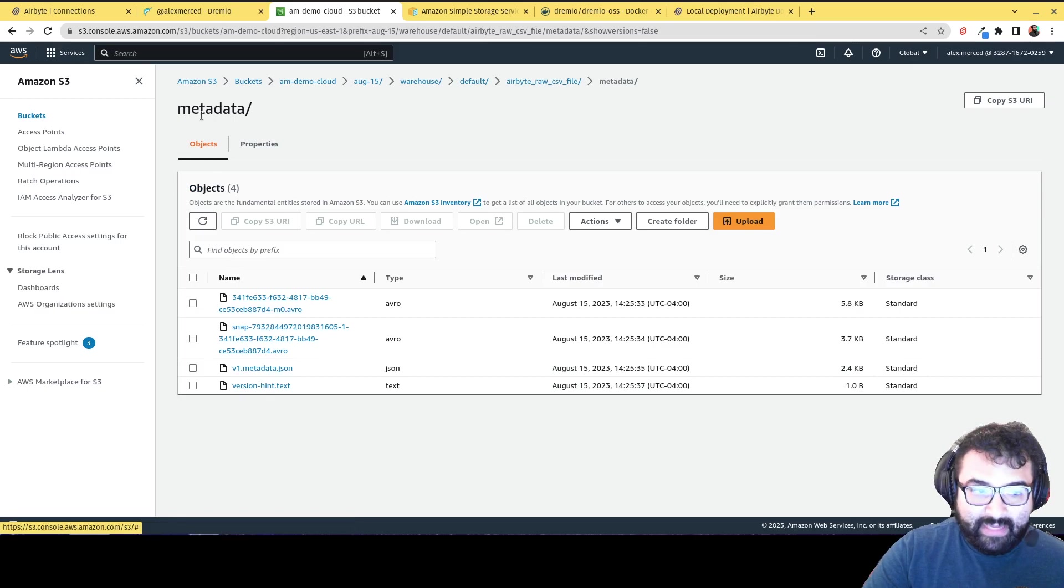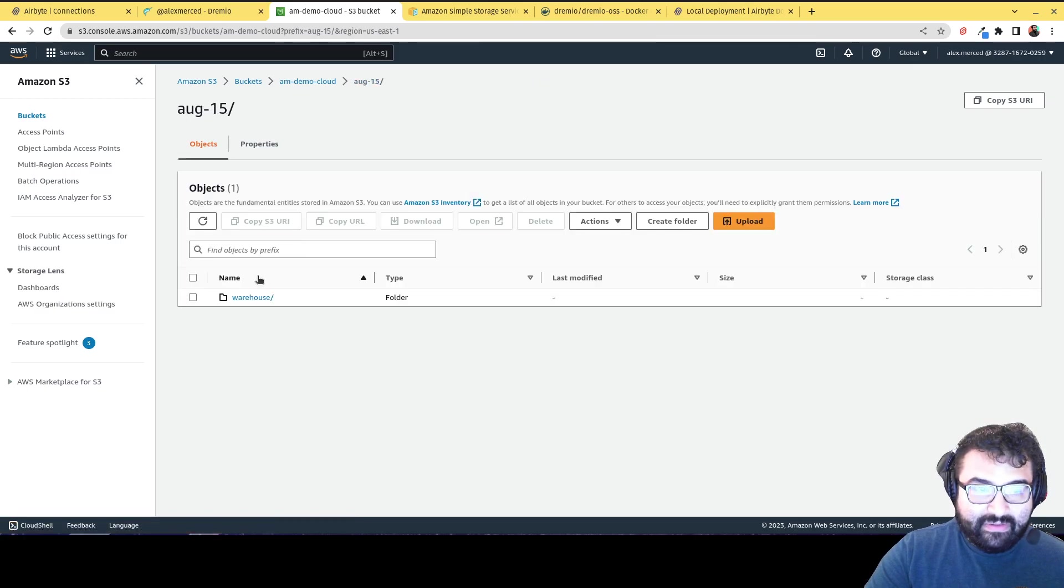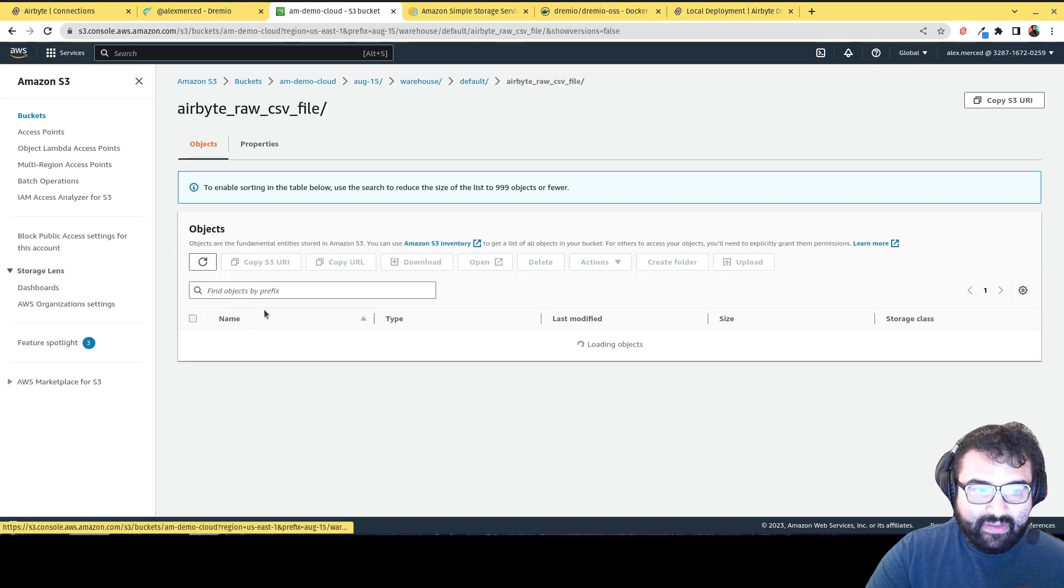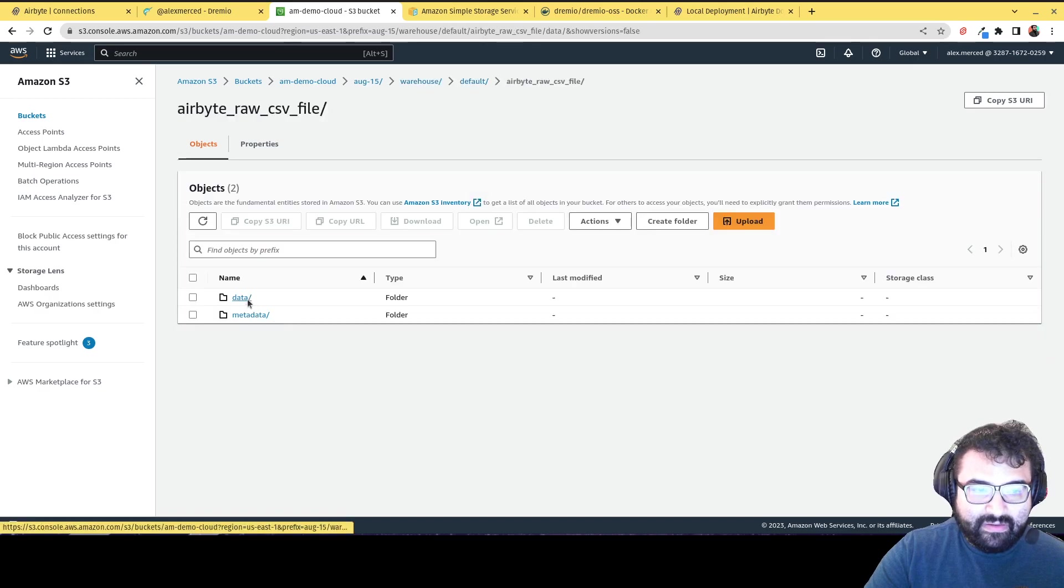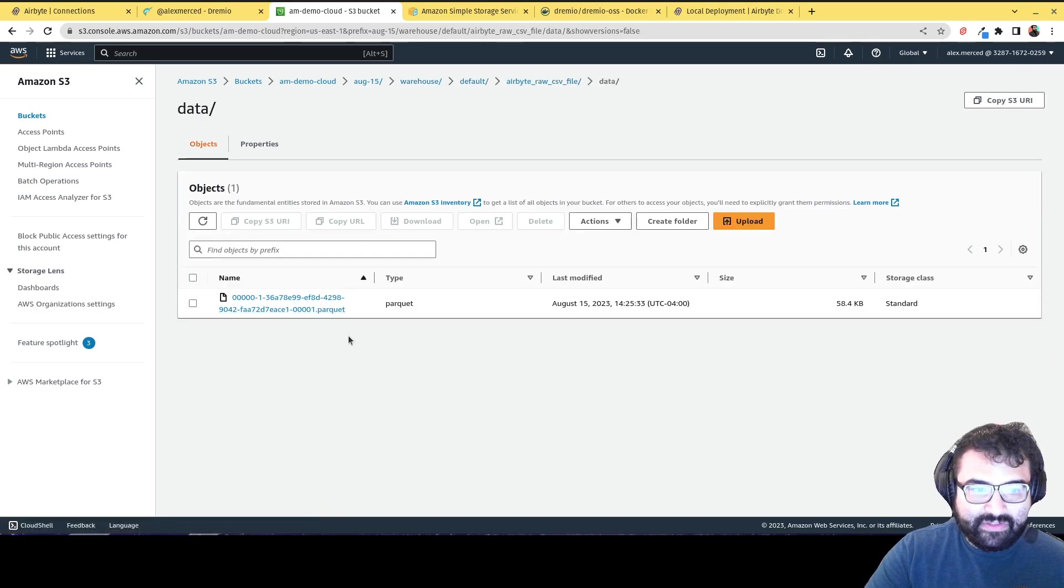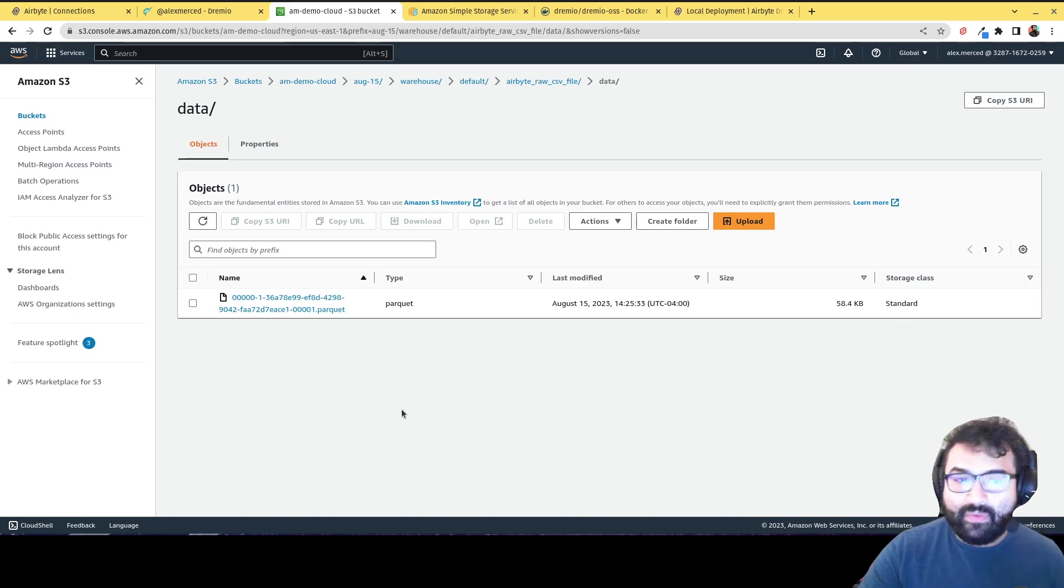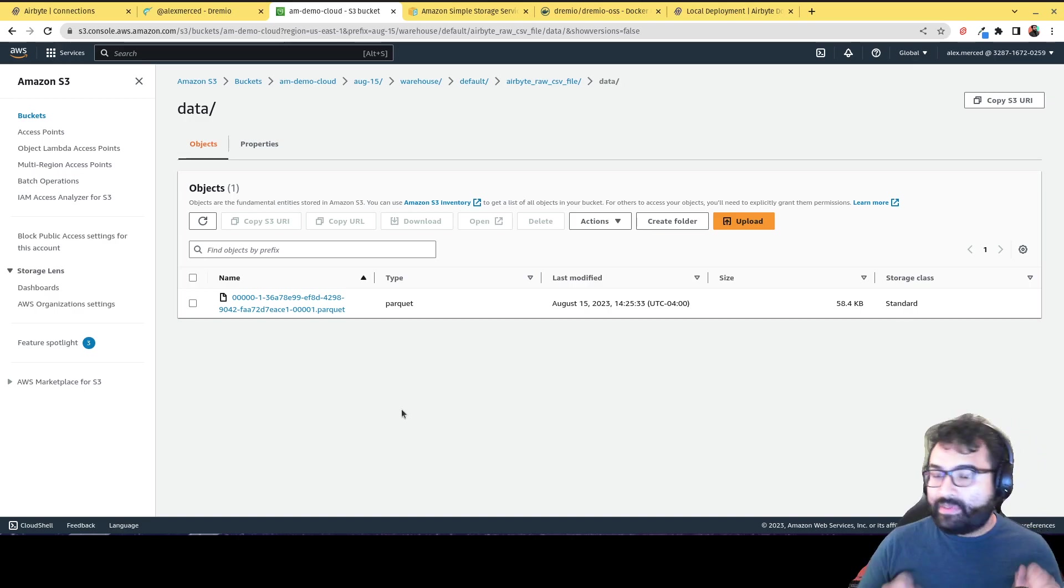But in there I can see that there's the Iceberg data and the Iceberg metadata. And then there there's all the metadata.json file. If I go over here, I can see the data. So here's all the parquet files with the data. All well and good. So the data was worked.